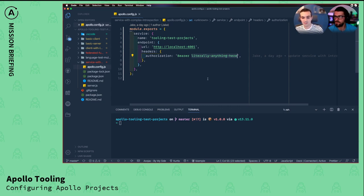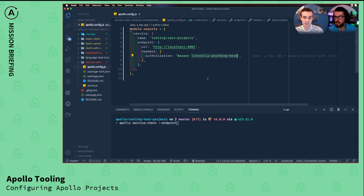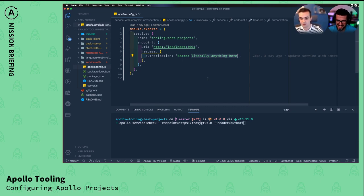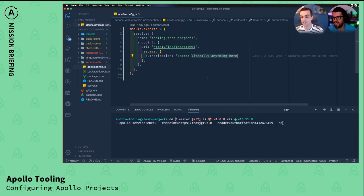And this is where having a config file comes in to be really important because if not, you'd have to do something like Apollo service check endpoint is this thing, whatever you want to call your endpoint. If you have a header, the authorization and your key, you have to repeat that.